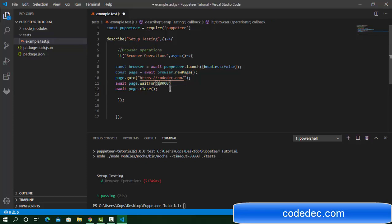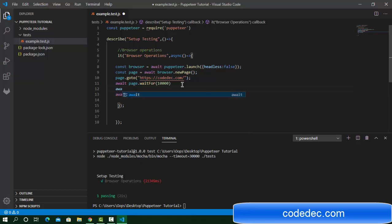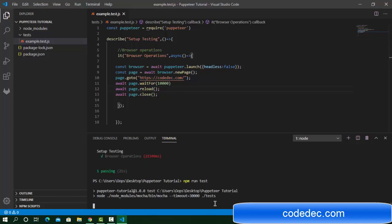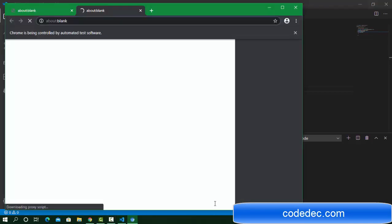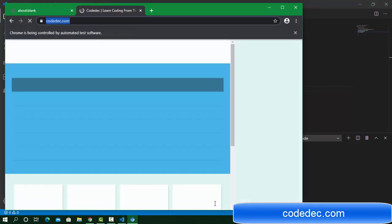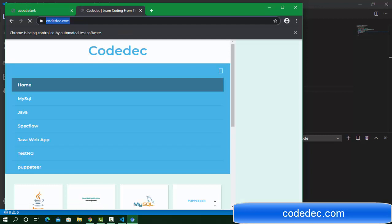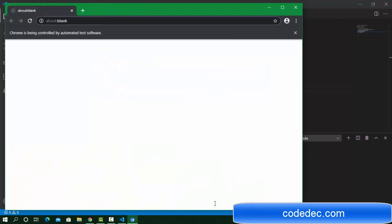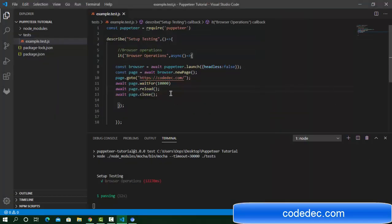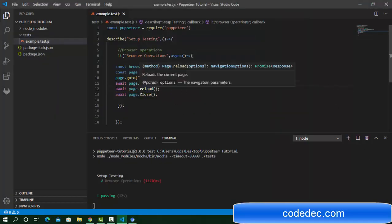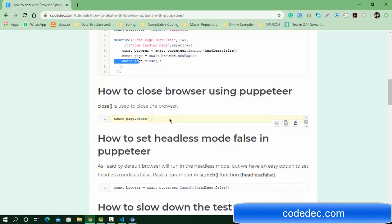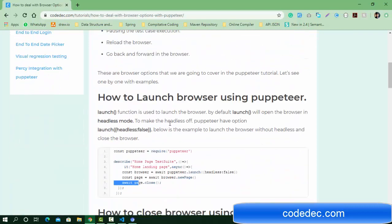Now let's see how to reload the page. We'll use 10 seconds wait and then: await page.reload(). This command reloads the same page. You can see the browser opens, navigates to the URL, waits 10 seconds, reloads, and then closes. So to reload the page, just use page.reload().